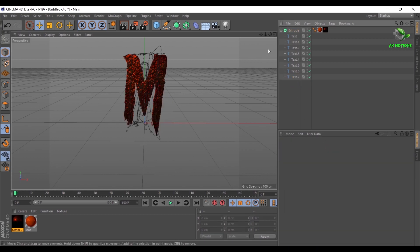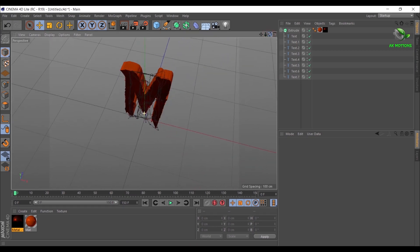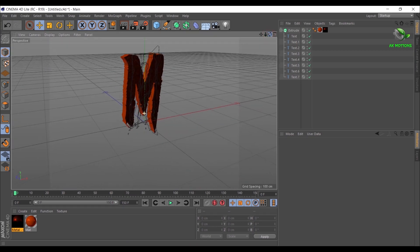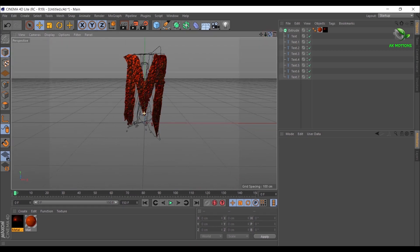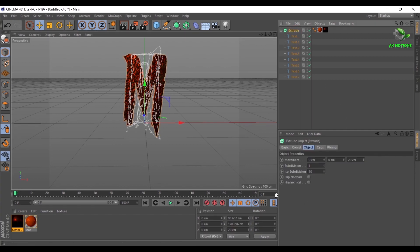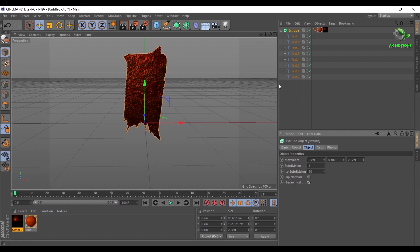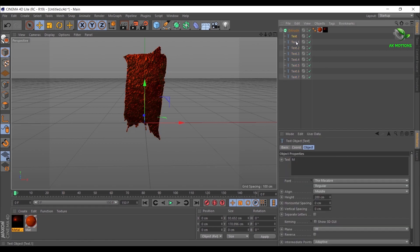As you can see, all letters are not in 3D. Now select Extrude, in Object, click on Hierarchical checkbox. Now all text will appear in 3D. Then adjust each letter X position as shown.